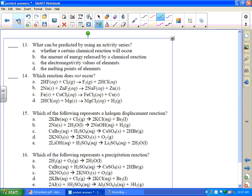Thirteen: what can be predicted by using an activity series? That would be whether or not a certain chemical reaction will occur. Remember, we use these for single displacements. So that's A.